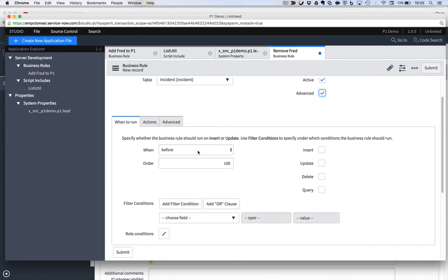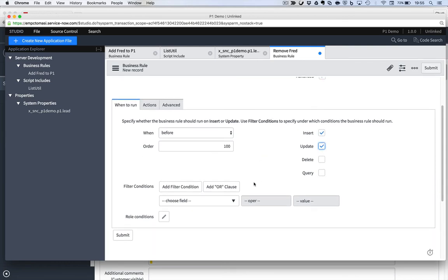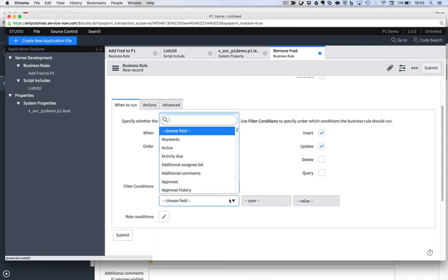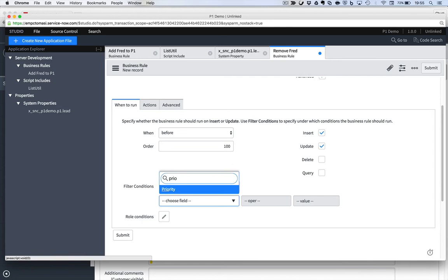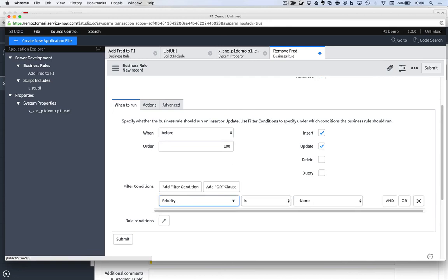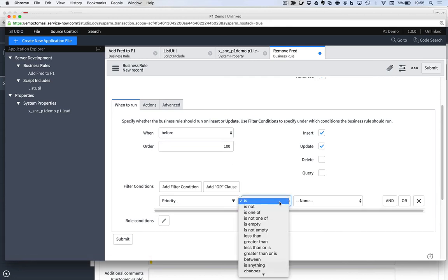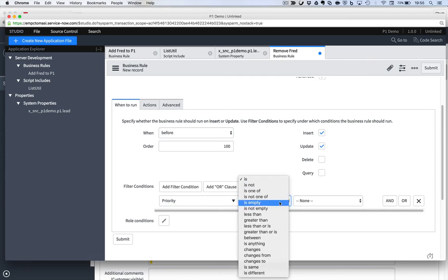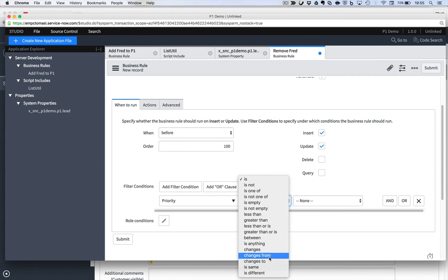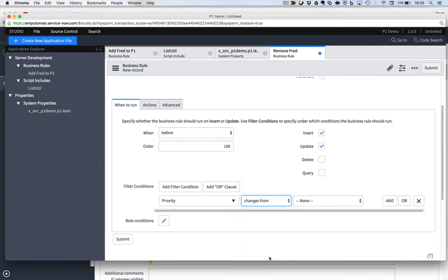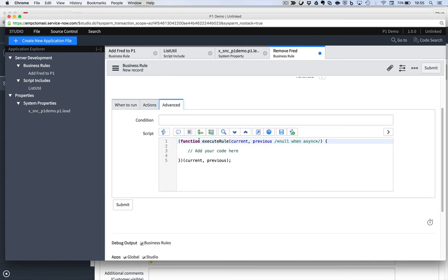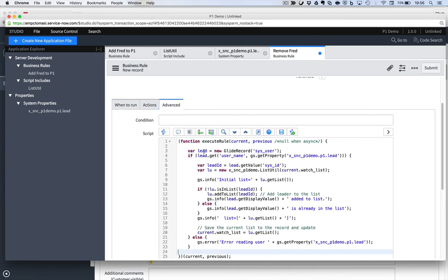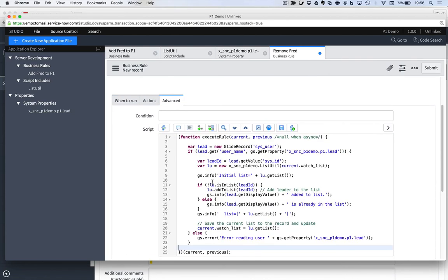Incident, just so they match. Advanced, yes. Still want to run it before. Every insert and every update, and my condition will be priority changes, before it was changes to priority one. I want to change it from priority one. That's my condition.